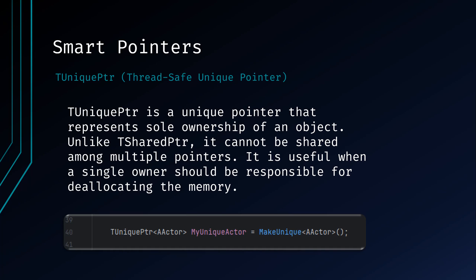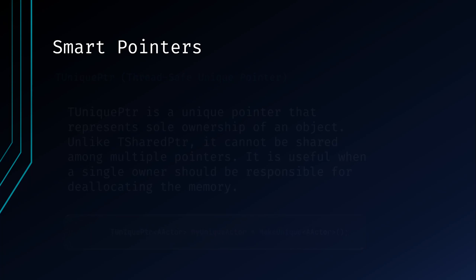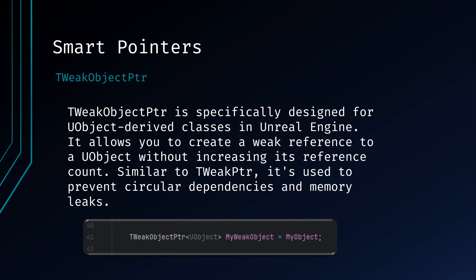TWeakObjectPointer is specifically designed for UObject-derived classes in Unreal Engine. It allows you to create a weak reference to a UObject without increasing its reference count. Similar to TWeakPointer, it's used to prevent circular dependency and memory leaks.